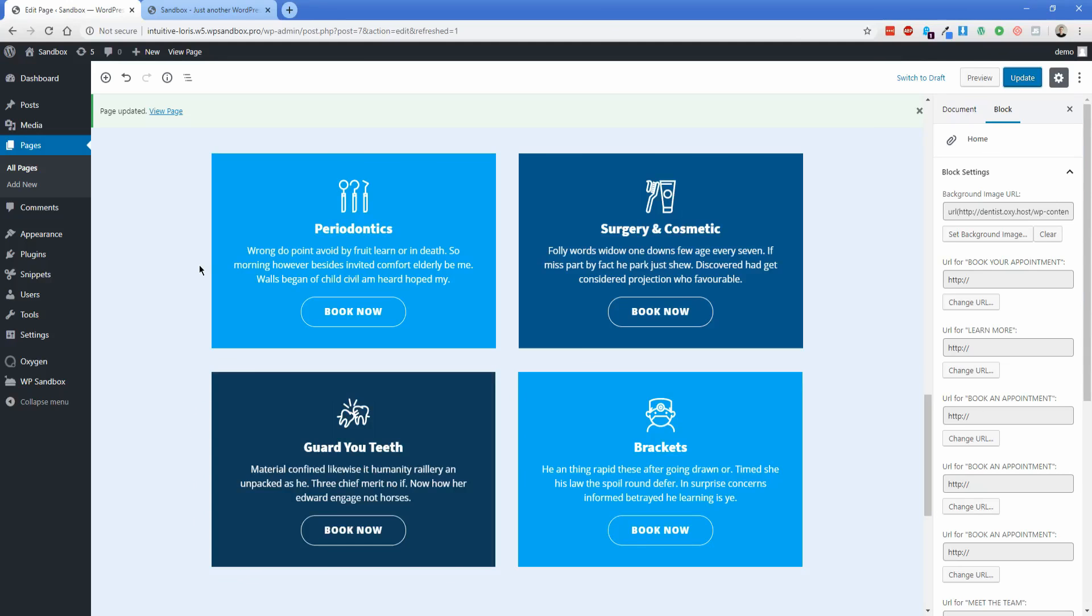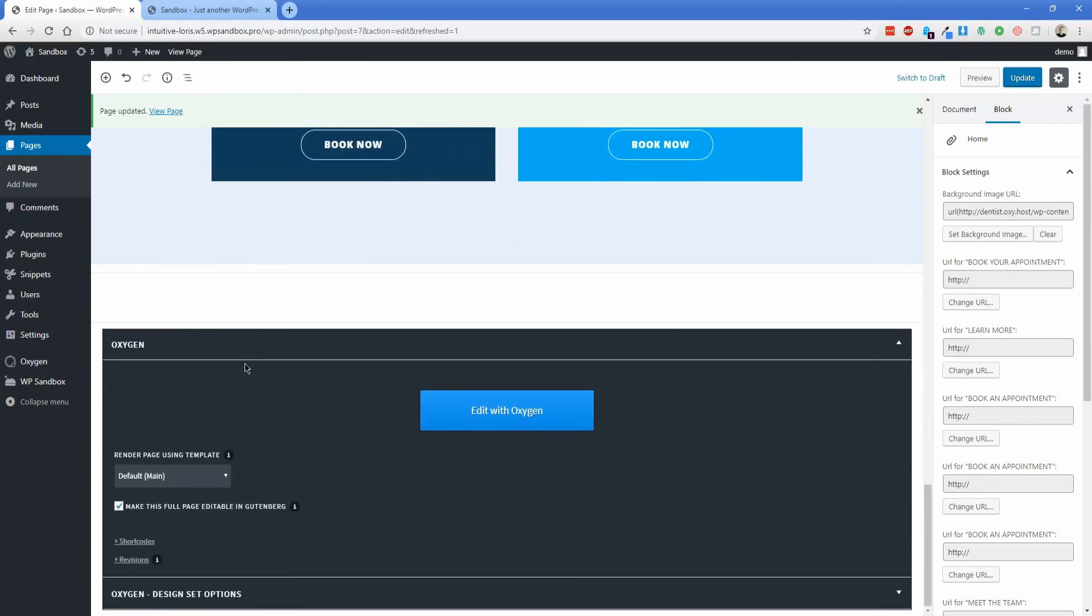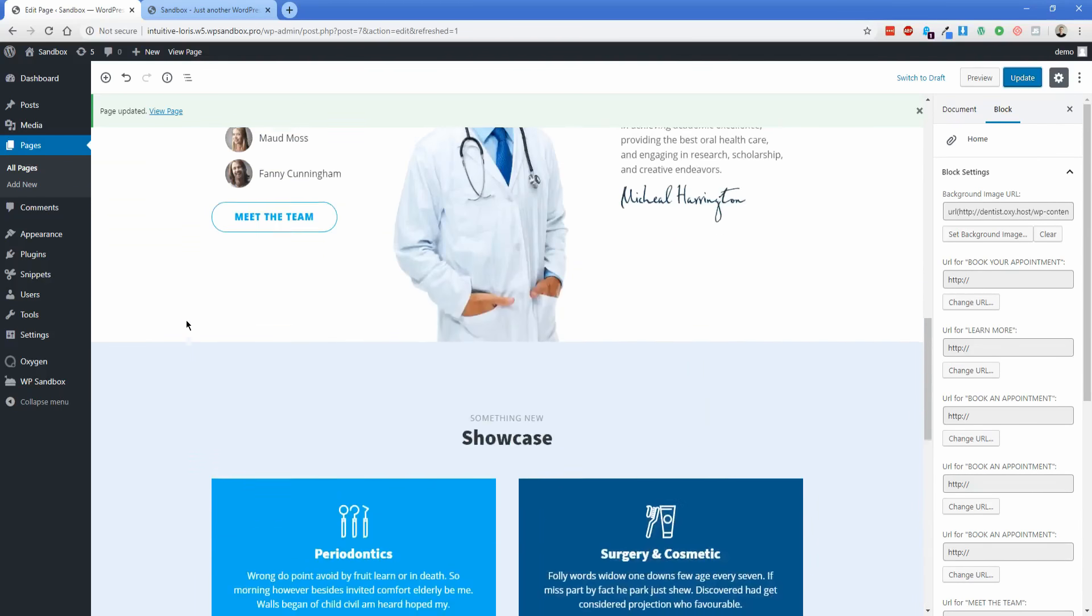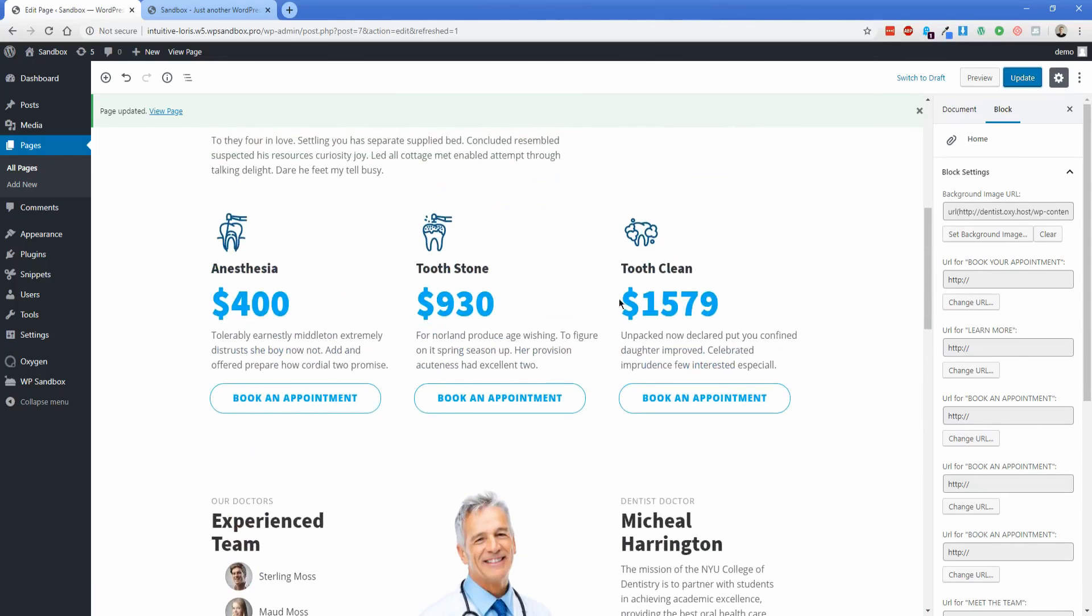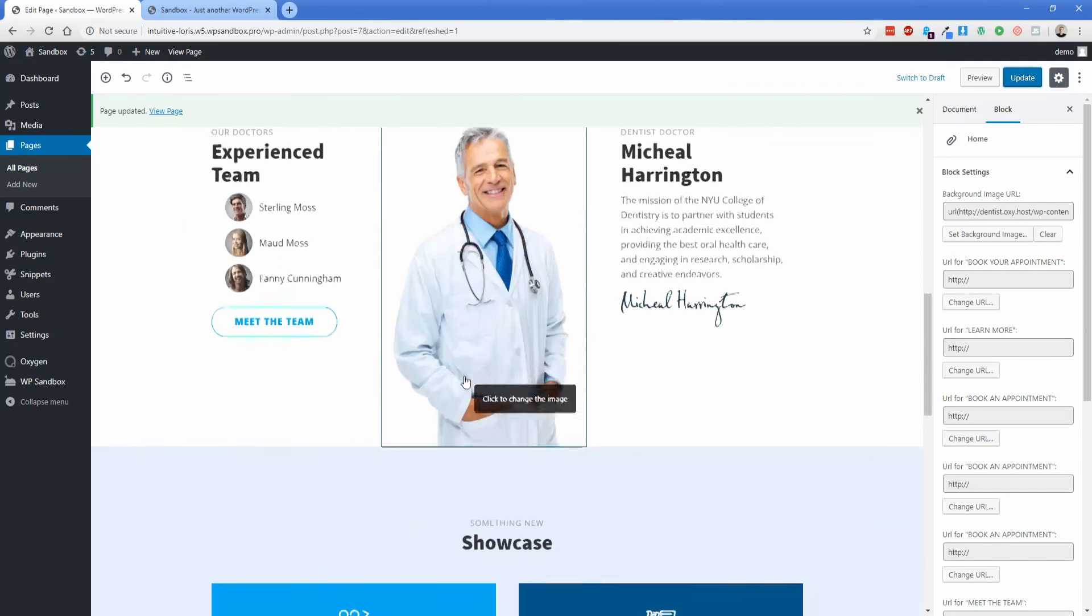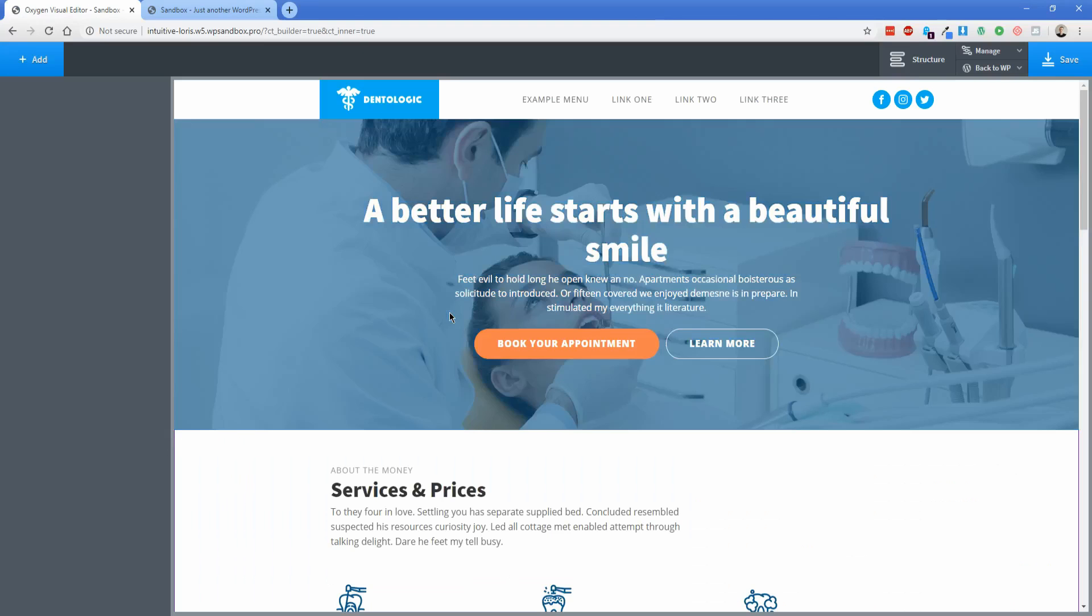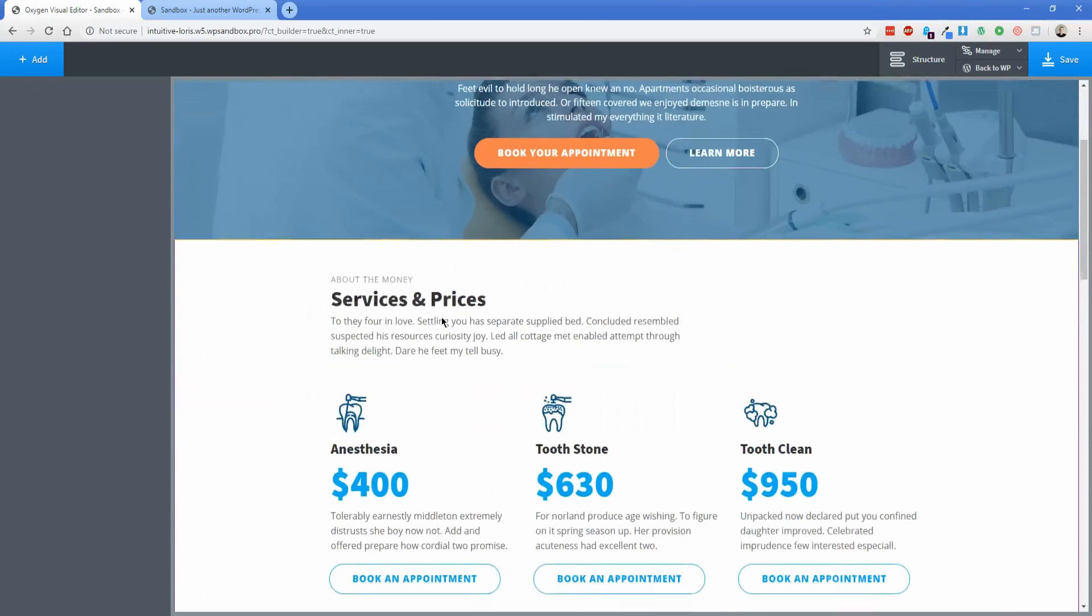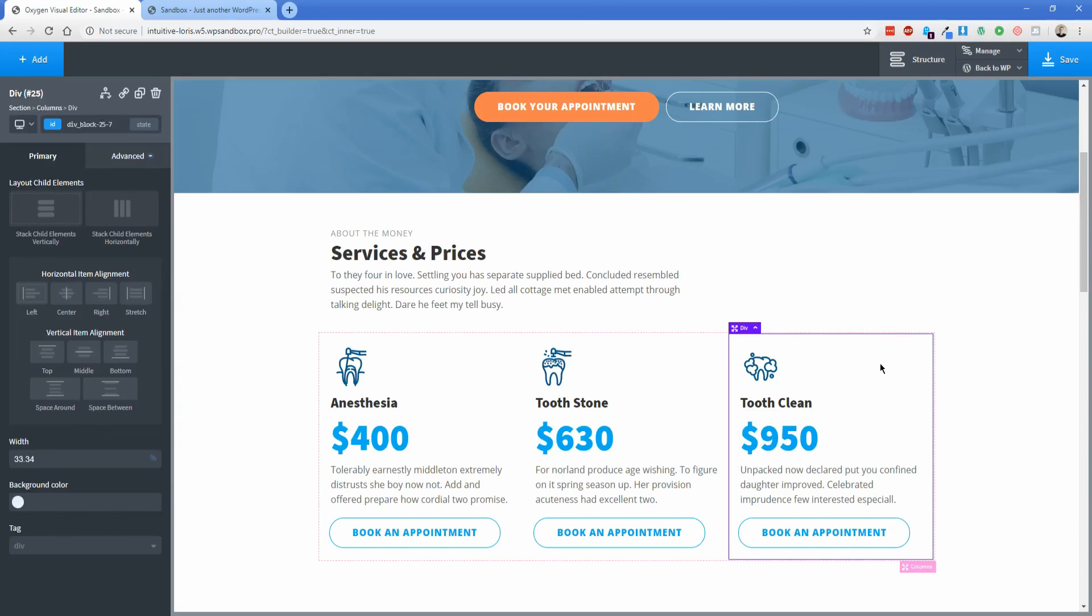Now, one thing to keep in mind here is that changes that are made in Gutenberg don't actually reflect back into the Oxygen editor. And let me show you what I'm talking about. So just for the sake of example, keep in mind that this tooth cleaning we set to $1579. So let's click edit with Oxygen. And then I'll show you what I'm talking about. So you can see then, like I said, the changes aren't reflected into the Oxygen editor. And that's actually intentional.